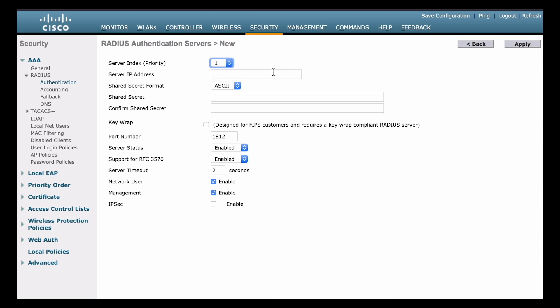Next, we want to enter the RADIUS server's IP address. In my case, I'll use the IP address 10.10.10.5. And next, we want to enter a shared secret key. The RADIUS shared secret is used to make sure there is secure communication between a RADIUS server and a RADIUS client.